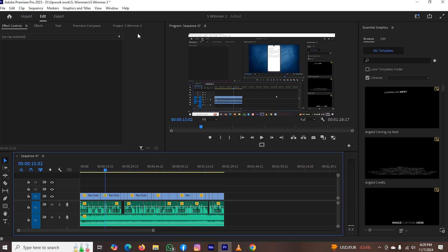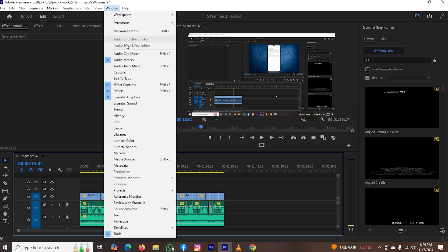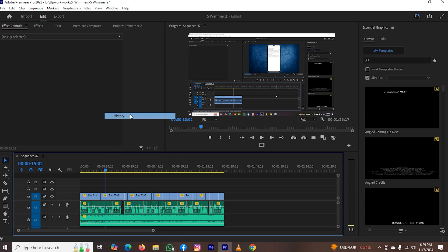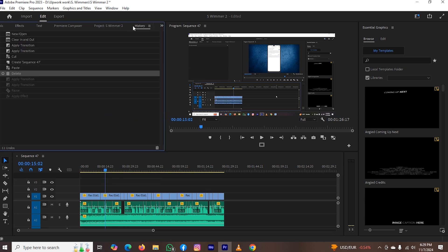For this, on top you can see the Window menu. Click on it, and here is the option of history. Just click on it and enable this feature.